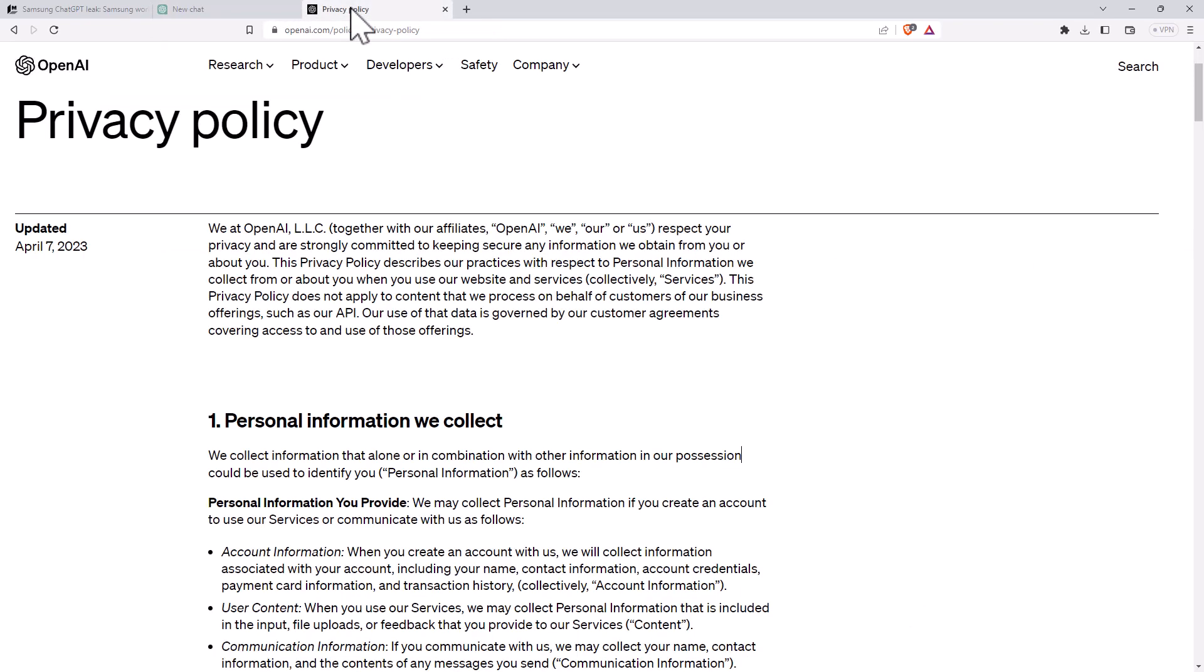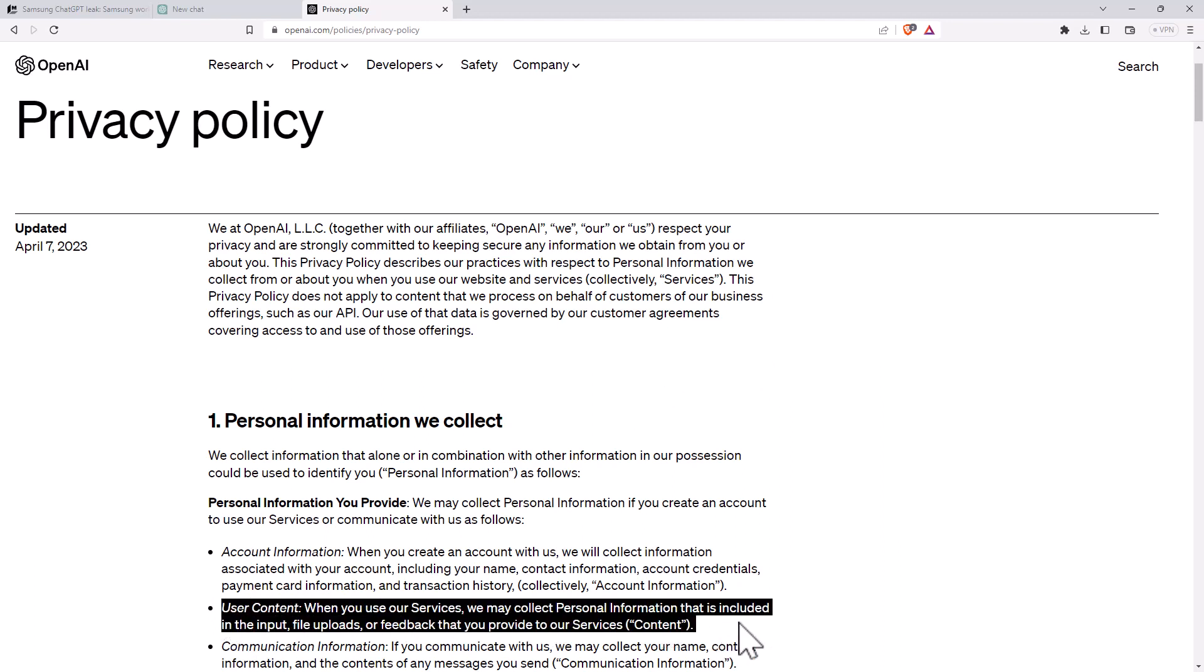So then I jumped into their privacy policy. Privacy policy is very much about your personal information. And we do notice down here in section one, second bullet point, that we may collect personal information that is included in the input, file uploads, and feedback you provide to our services.